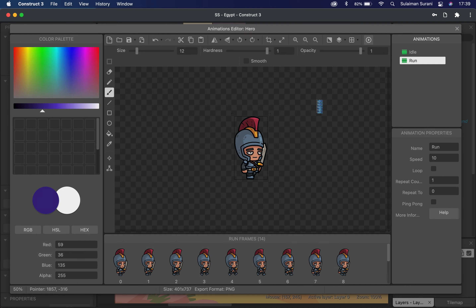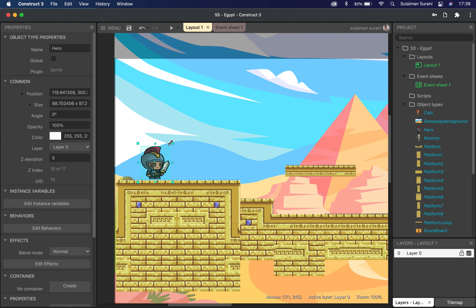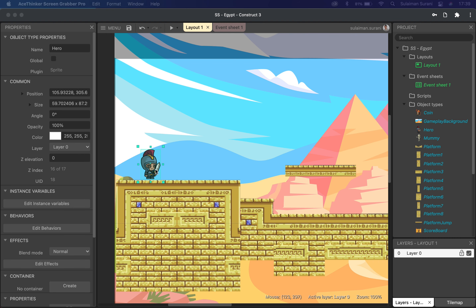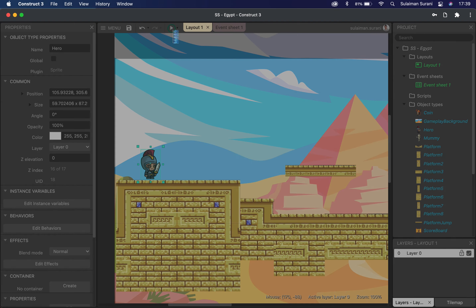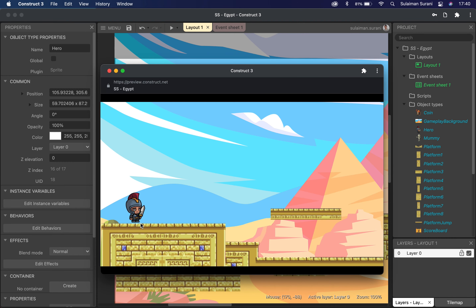I'm going to close this and resize my character. I already have a platform here, so I'm just going to resize my character accordingly. If I press play, the character is not able to move — I have not inserted any functions yet. As you can see, my character is already breathing and blinking his eyes, but I'm not able to move the character because I haven't added any functions yet.